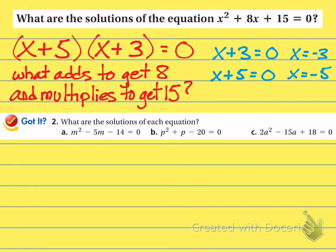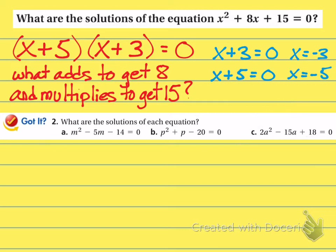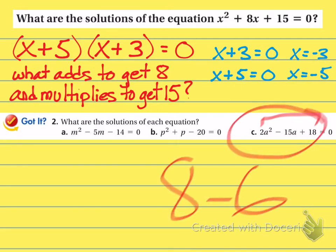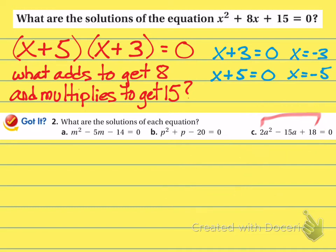Here are three more practice problems. Importantly, you'll notice that part C has a 2 in front of the a-squared, meaning you have to use the AC method where you multiply 2 times 18. If you don't remember how to factor these kinds of trinomials, that would be section 8-6 — a previous video you could go watch. Pause the video, try to work those out, and when you hit resume you'll see the answers.